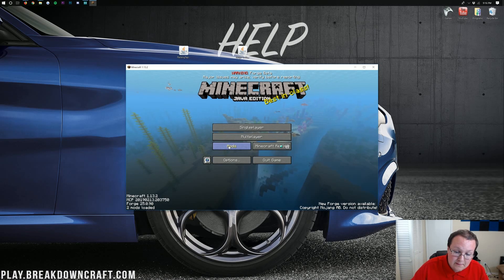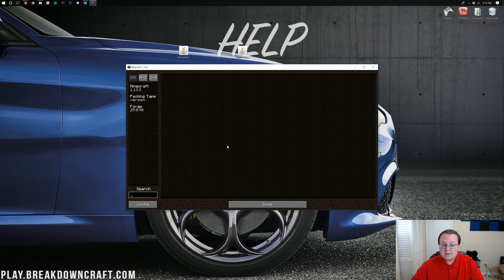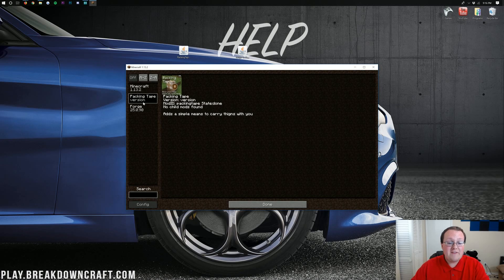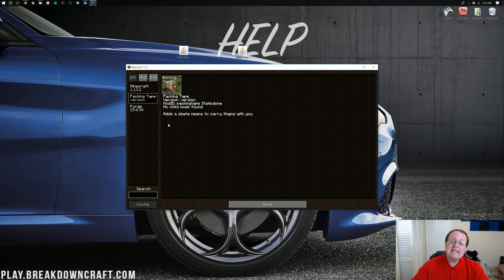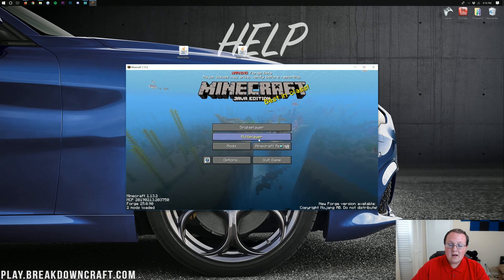So here we are on the Minecraft main menu. We can go ahead and click Mods right here and see that, in fact, yes, the Packing Tape mod is installed in 1.13.2. Good to go.